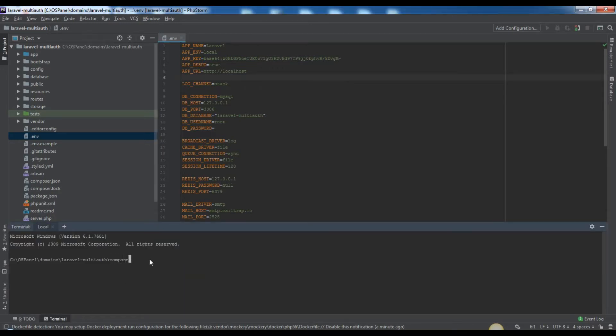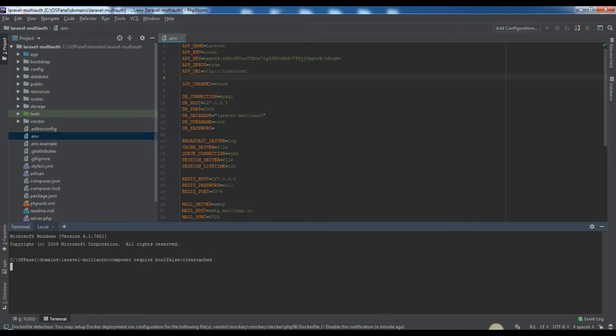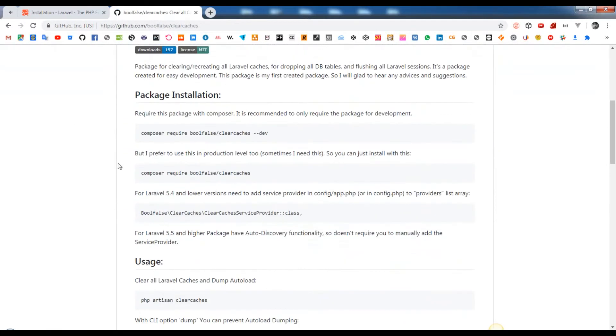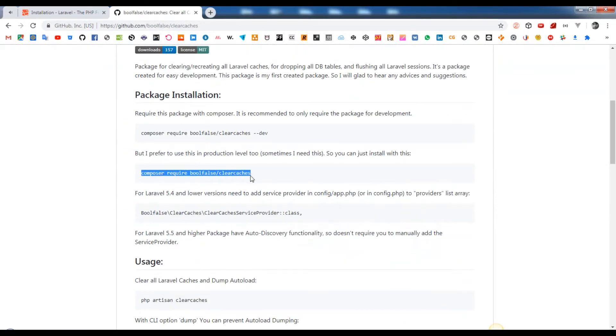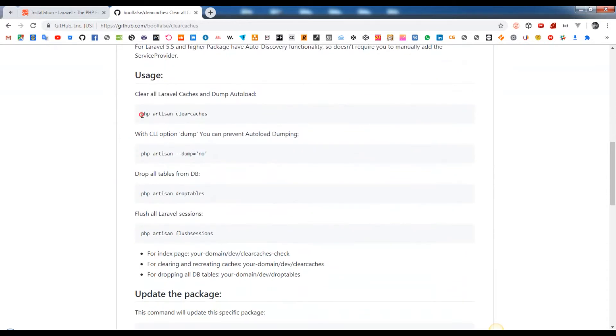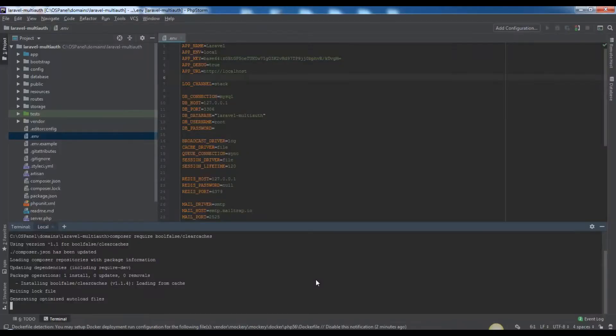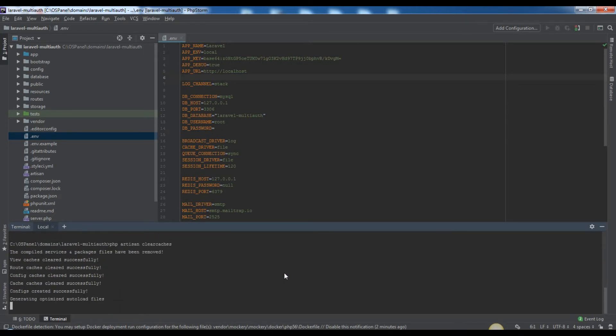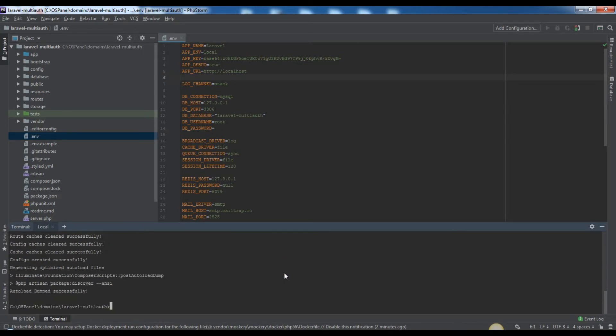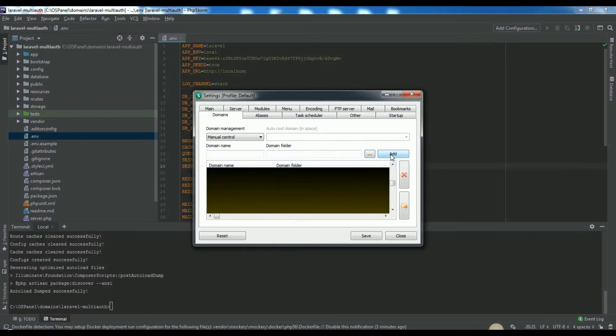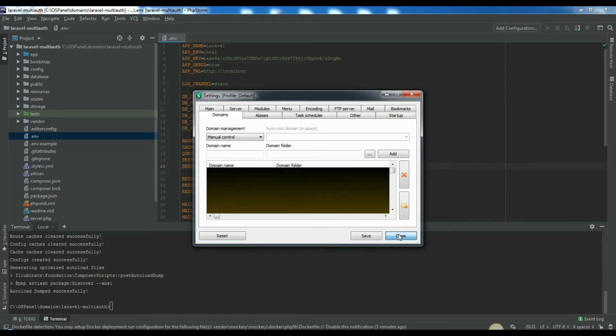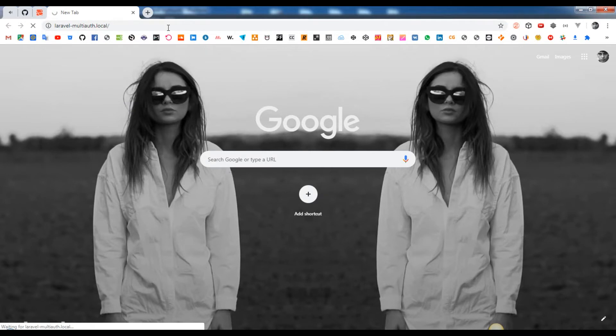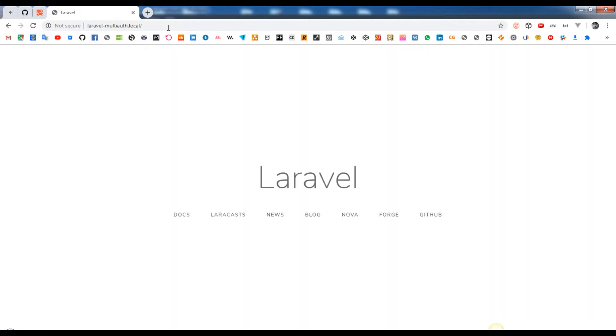Now I will open our project with PhpStorm. Now this is an optional step, but you can install this additional package created by me which will help you on development process. You can run the php artisan clear caches command every time when you want to be sure that you have cleared all your app caches. And also you can use the php artisan drop tables command to make your database empty. Let's clear all app caches. Setup your host - this step you need to do for yourself. I hope you will do this. For me, I just have run it laravel-multi-auth.localhost for testing.